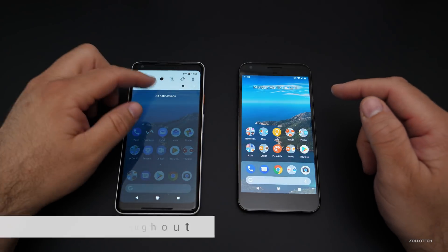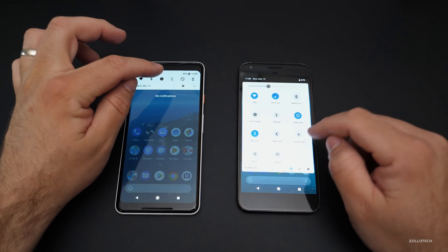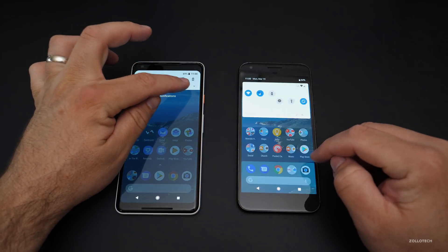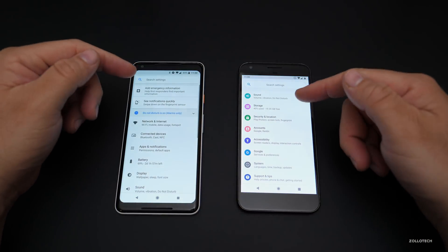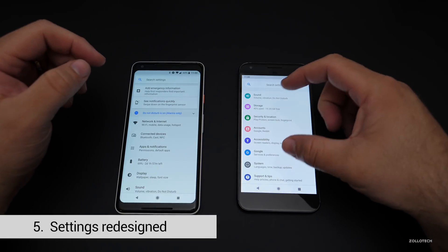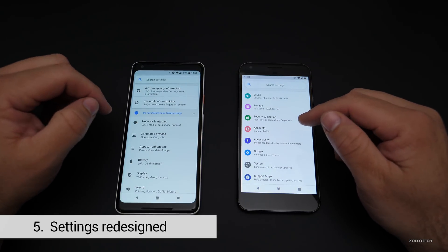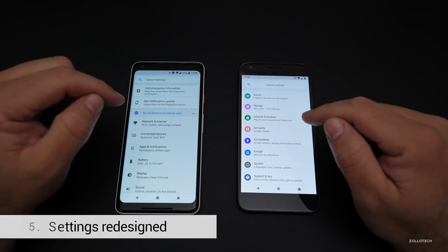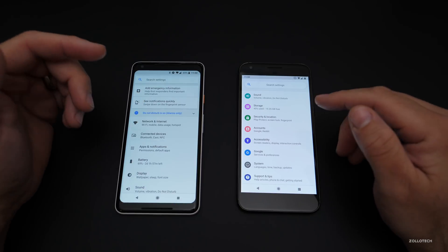If we go into Settings itself, you'll see it's a little bit different. The icons are now highlighted with different colors, which helps differentiate which ones you're looking at — that's a nice touch.